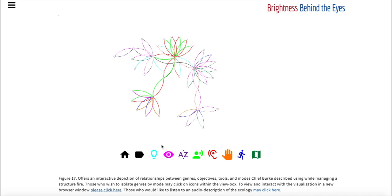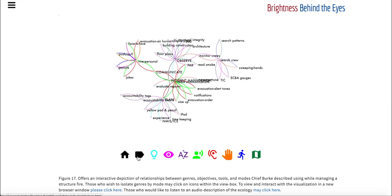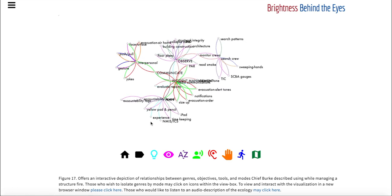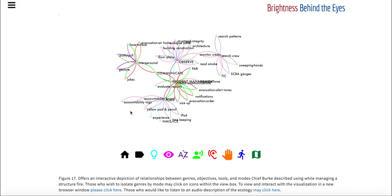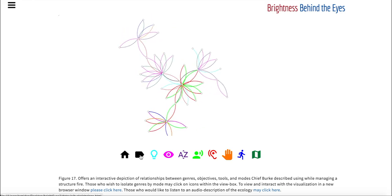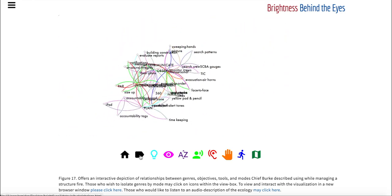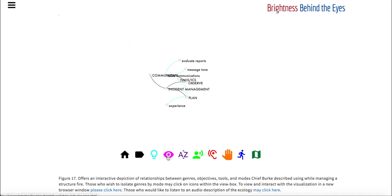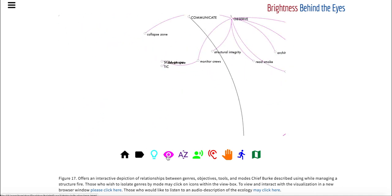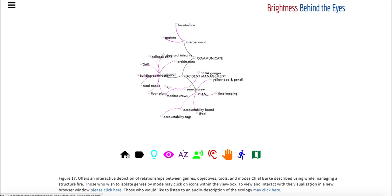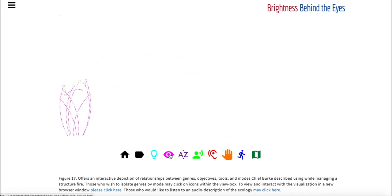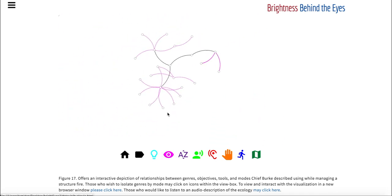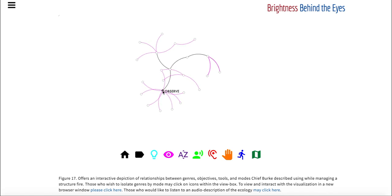You can turn on all of the text caption labels by clicking this black label button next to the home or you can turn them off by going back home. If you're in label mode you can click through and isolate and they'll continue to stay on. I'm going to start with hover mode. There's a key central node and then Chief Berkett's incident management.